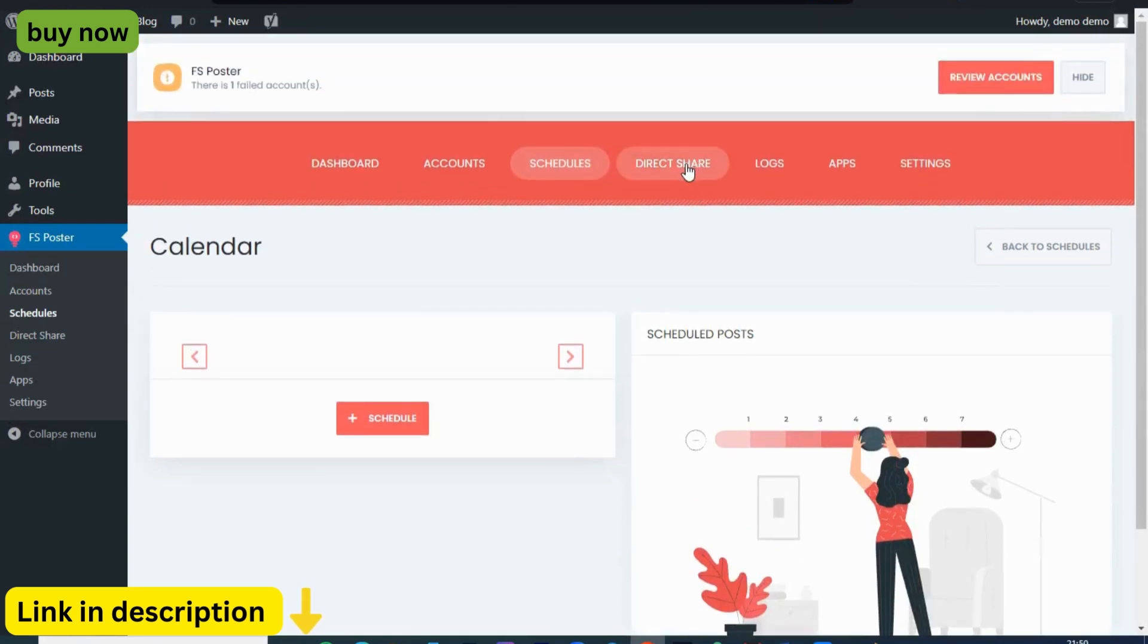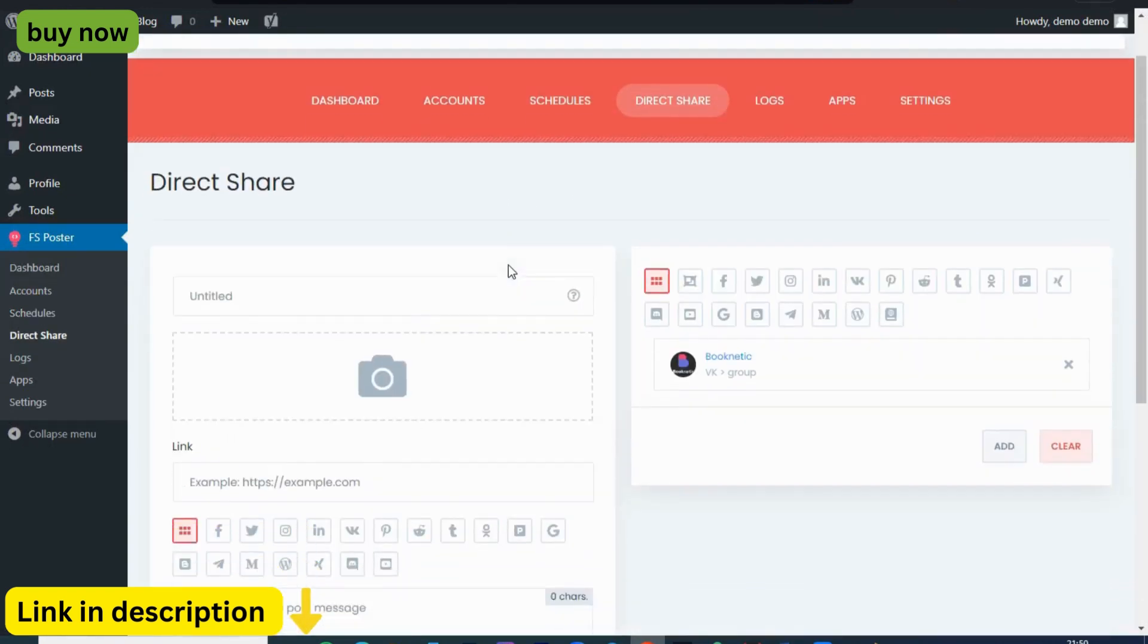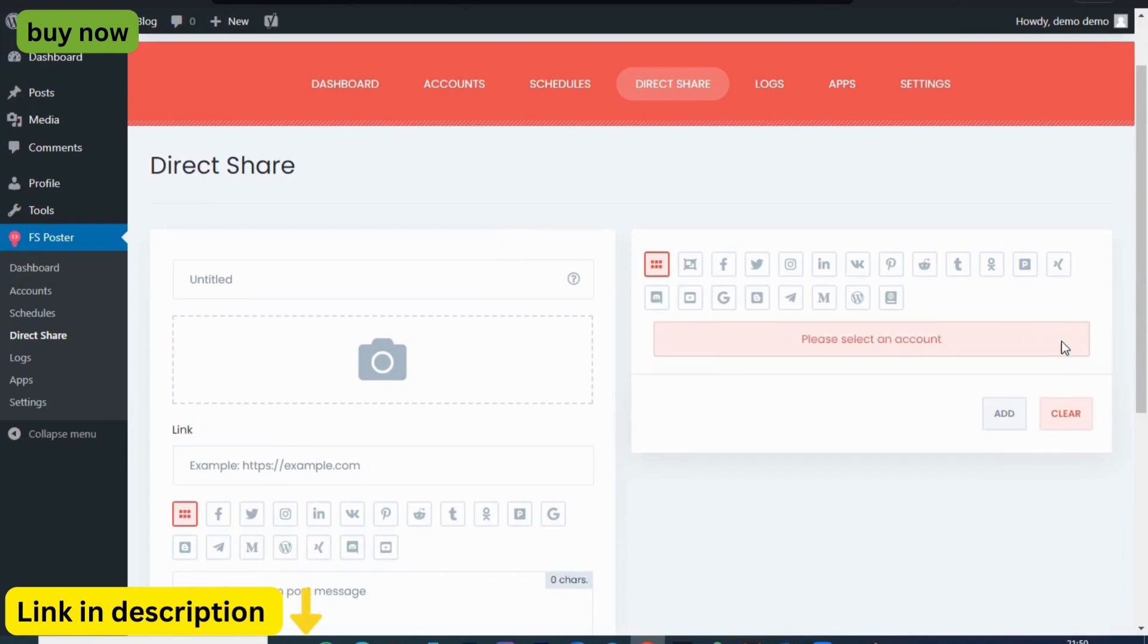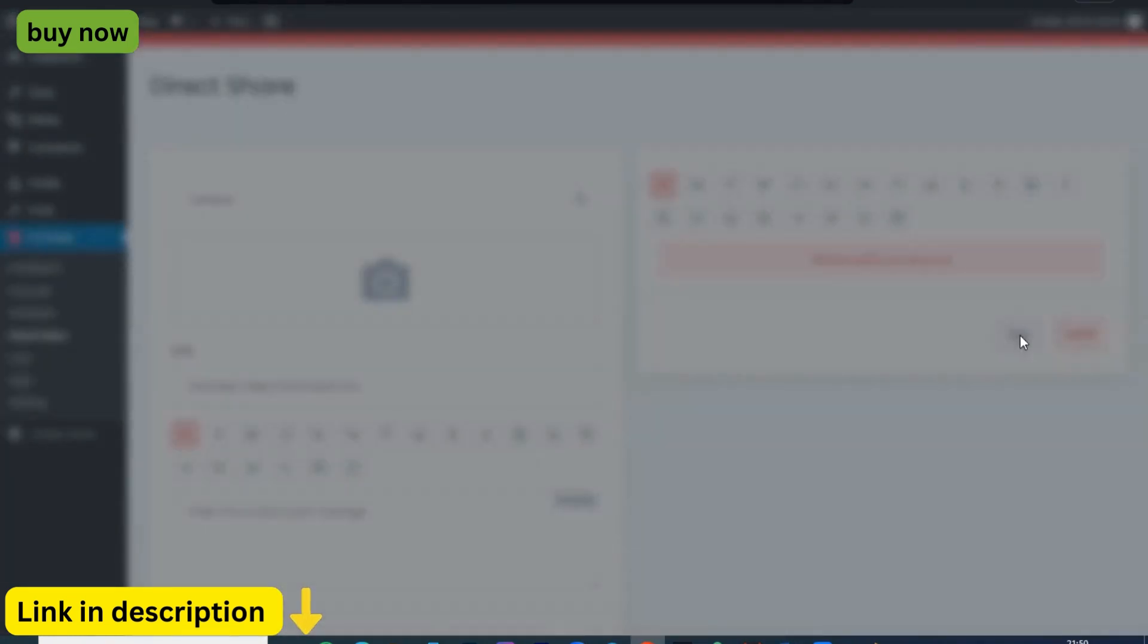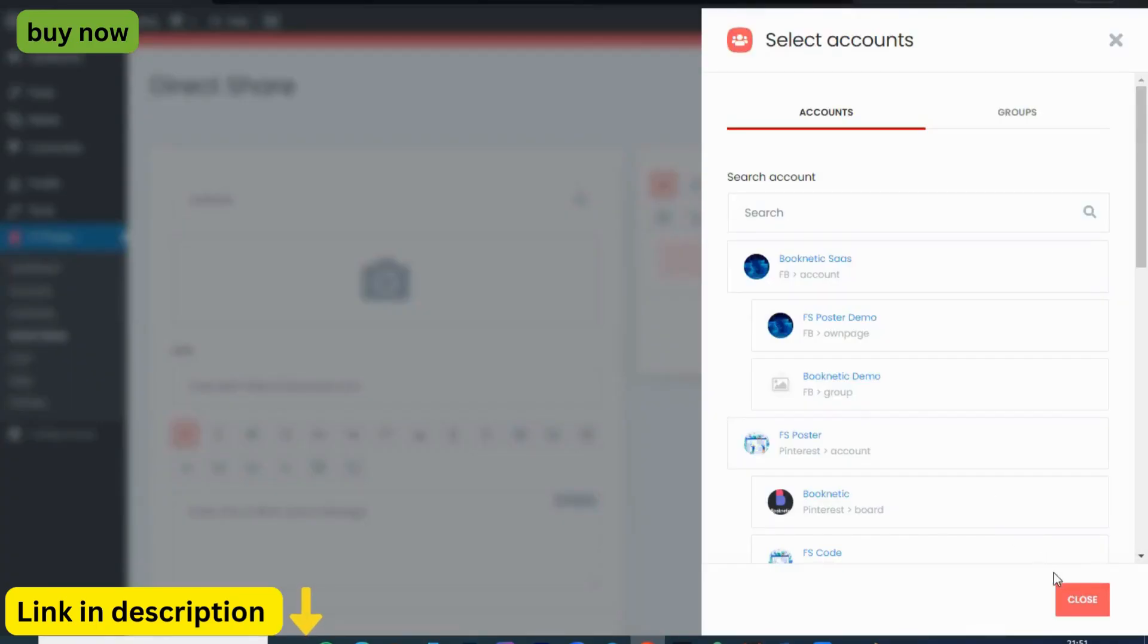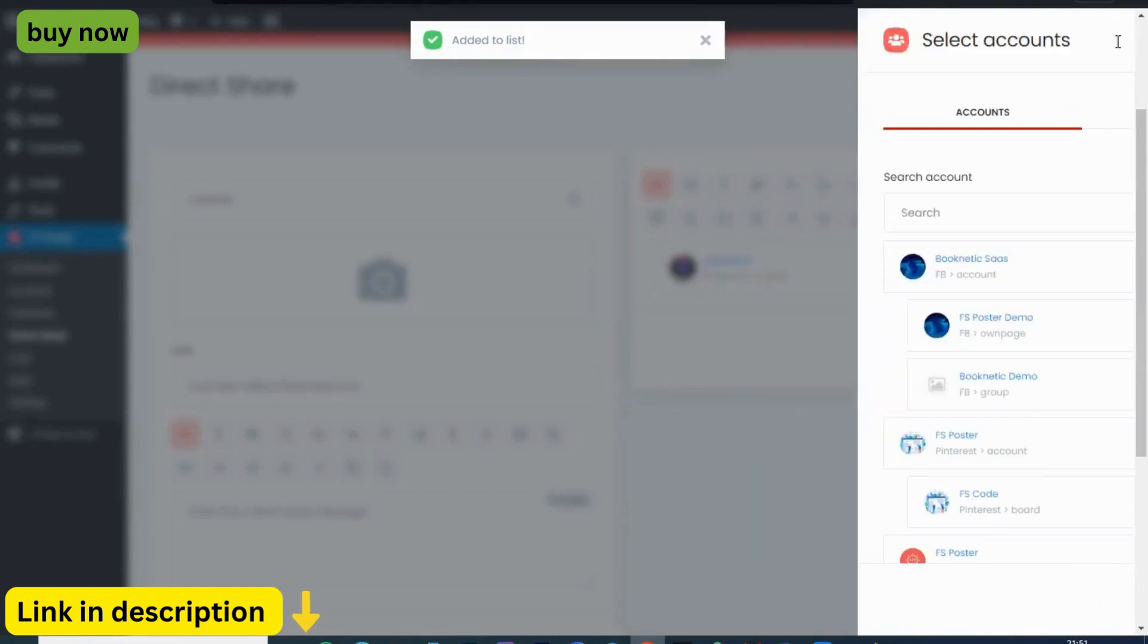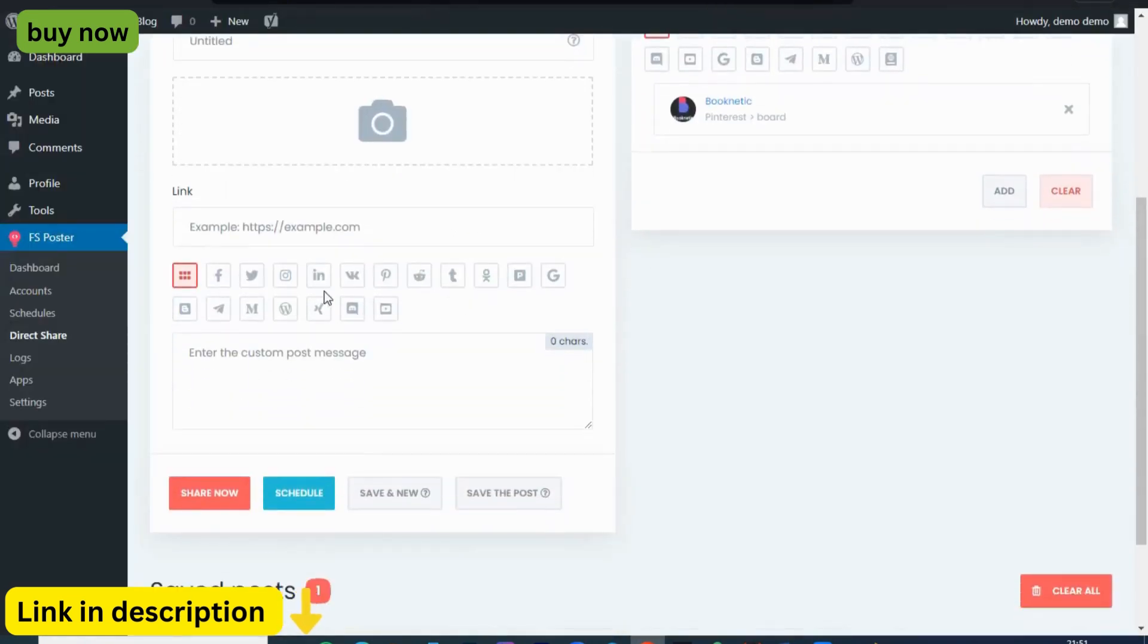So why wait? Supercharge your social media strategy today with FS Poster. Whether you're a seasoned blogger, an e-commerce entrepreneur, or a small business owner, FS Poster is your all-in-one WordPress auto-poster and scheduler. Try FS Poster today and take your WordPress posts to the next level. Your audience awaits.